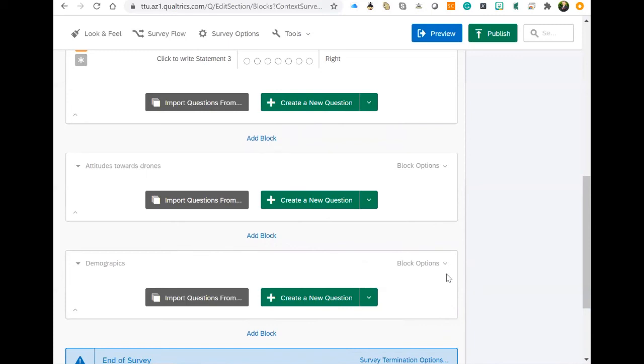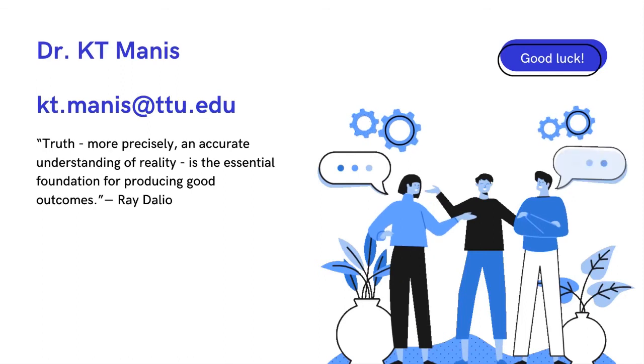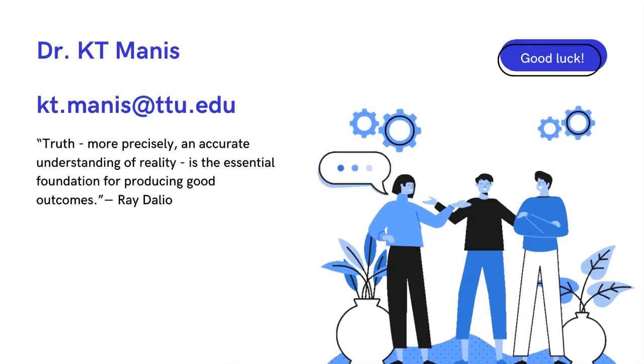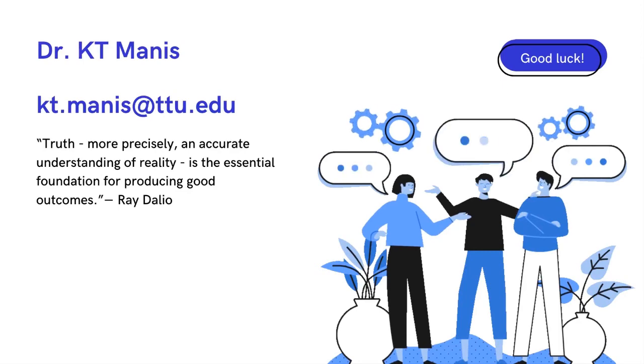That's why it's easier for us to move through the survey and easier for our participants to move through that survey. If you have any questions on how to add and name blocks in Qualtrics, feel free to email me at kt.manis@ttu.edu. Thanks, bye bye.